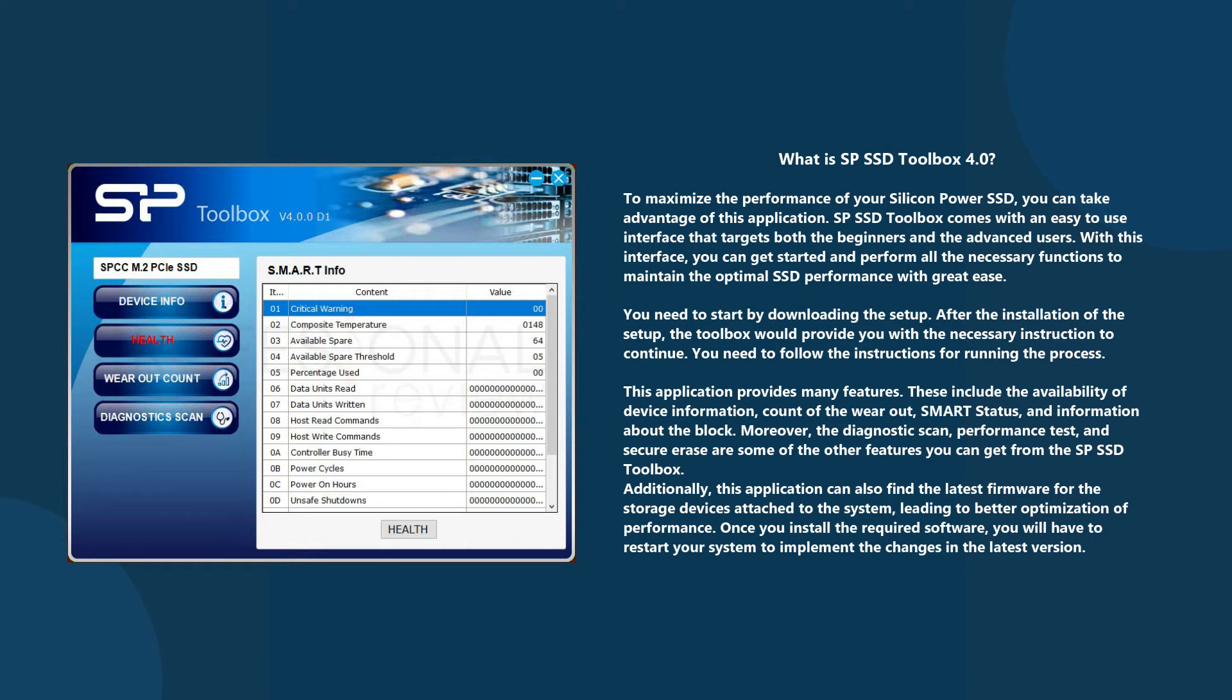You need to start by downloading the setup. After the installation of the setup, the Toolbox will provide you with the necessary instructions to continue. You need to follow the instructions for running the process.